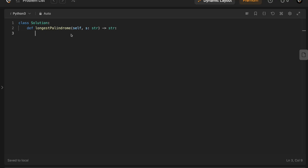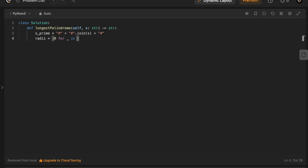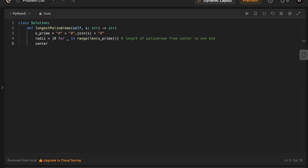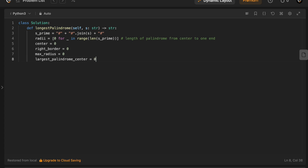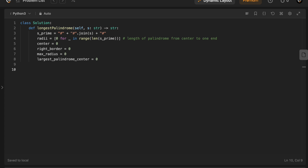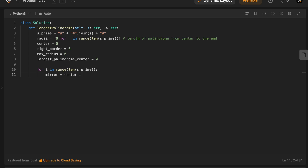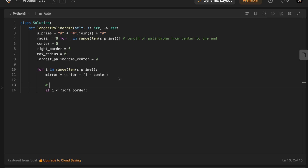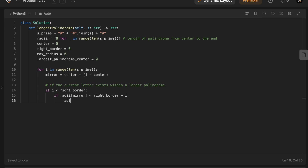Alright, so let's jump into the code. Surprisingly, the implementation of these ideas is actually really simple and can be done in just a few lines. Firstly, we'll initialize s', which will be the string with all the pound symbols. We'll initialize our radii array which will contain the length of the palindrome in s' from the center to the end of the palindrome. We'll also initialize four variables to zero: center, right border, max radius, and largest palindrome center. Center represents the index of the palindrome that reaches the furthest to the right. Right border represents the rightmost index of that palindrome. Max radius represents the radius of the maximum palindrome in s', and largest palindrome center represents the index of the center of the largest palindrome in s'.